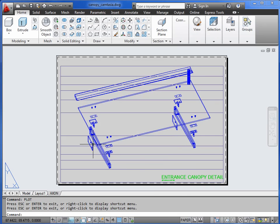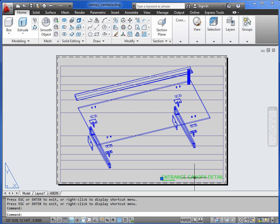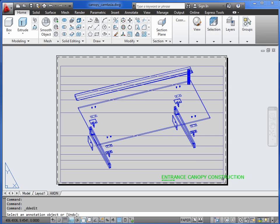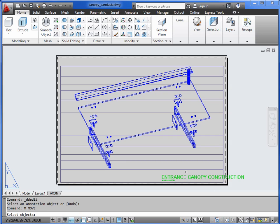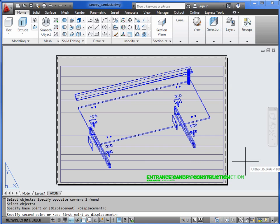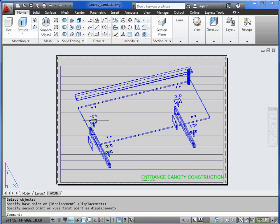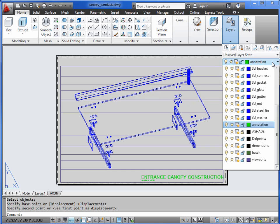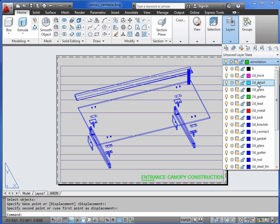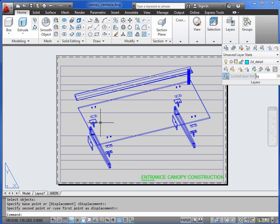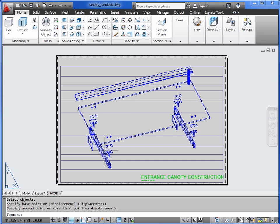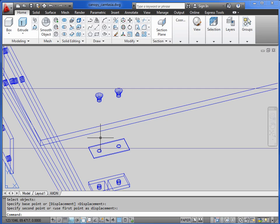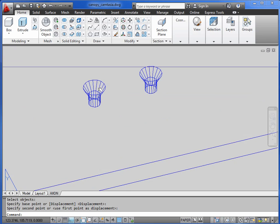A couple of finishing touches here. We need to edit the title. I'll just call this construction. Title's hanging off, so we need to move it across a wee bit. And then something we could do. If we change the layer to be 2D detail, which is a dashed line layer. Then, how about marking on some connection kind of lines.